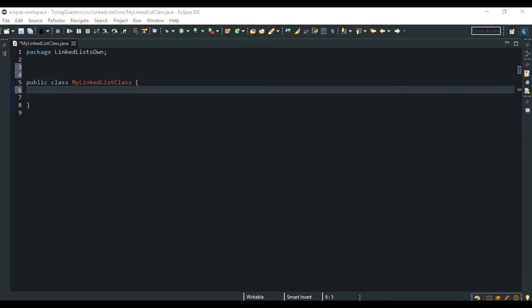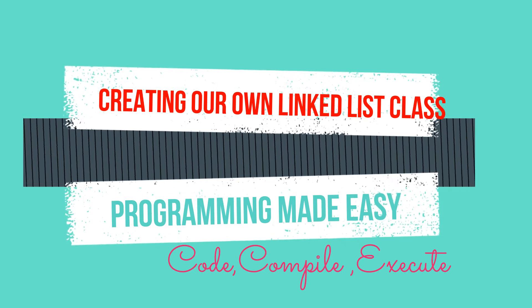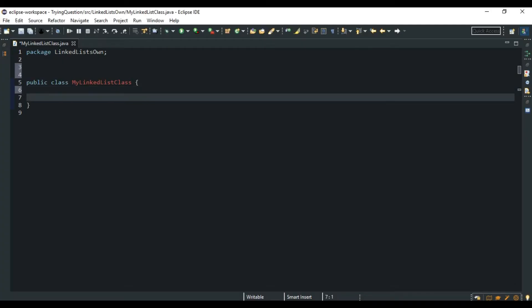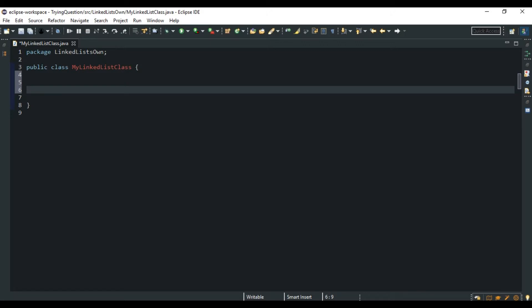Hello and welcome guys. Today, as discussed earlier, we would be making our own linked list class. We are not going to rely upon the class provided in the Java util framework. I have made a class with the name MyLinkedList. Inside this, I would be making another class with an abstraction layer, using private since inner classes can be private.